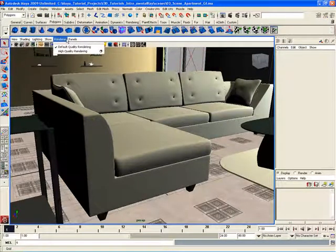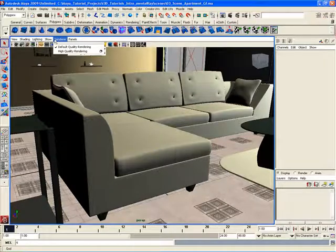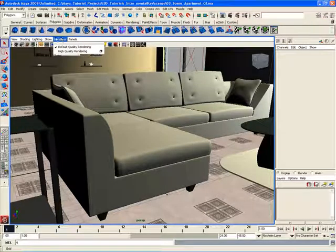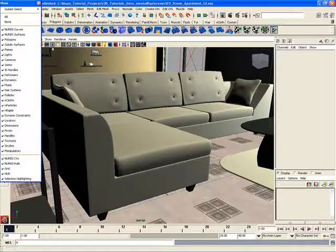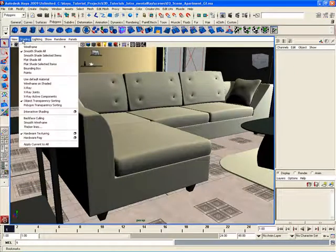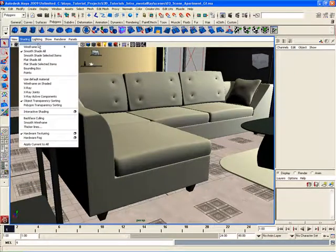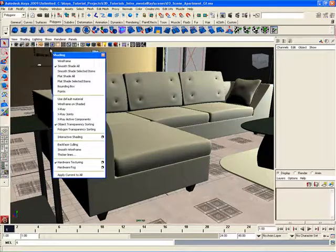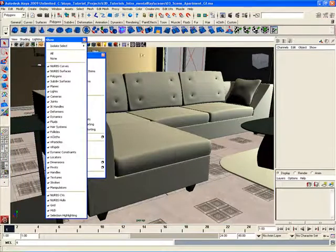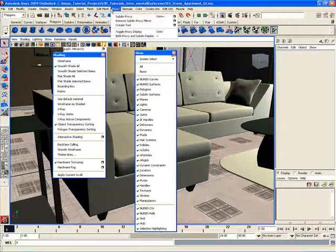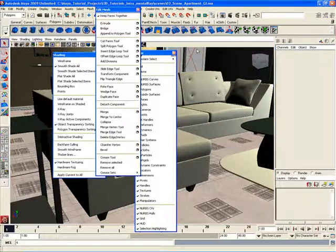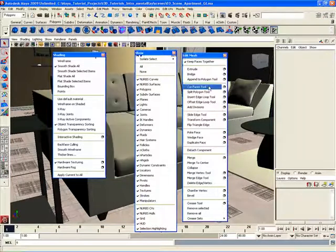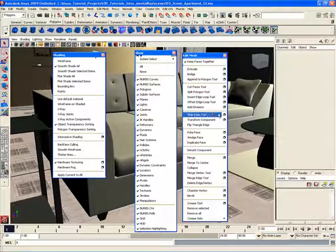So for example, we can tear off the Show panel right here. We can go to the Shading panel, we can tear that off, place it wherever we want. And we can continue tearing off more and more of these menus as we find it necessary to do so while working in Maya. So again, this can kind of clutter up our workspace here.